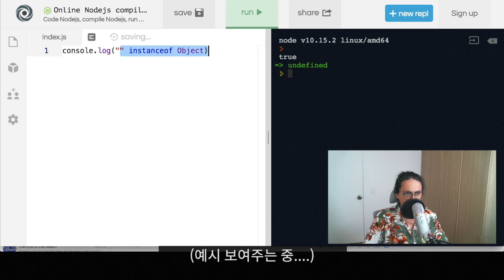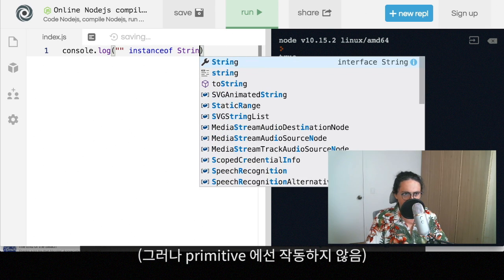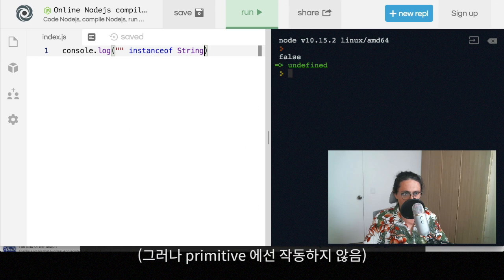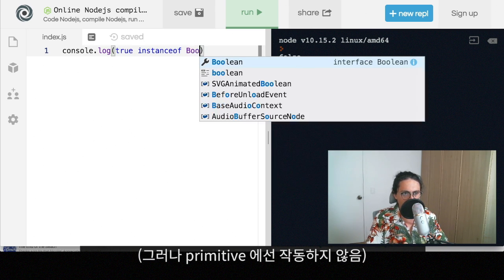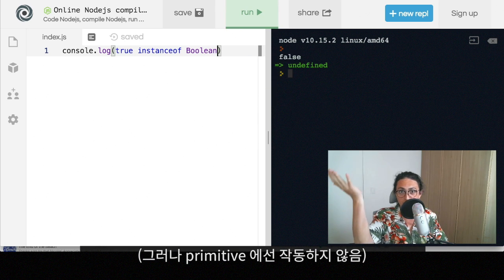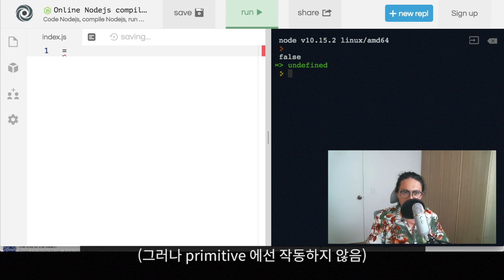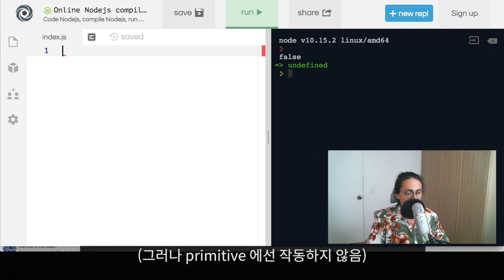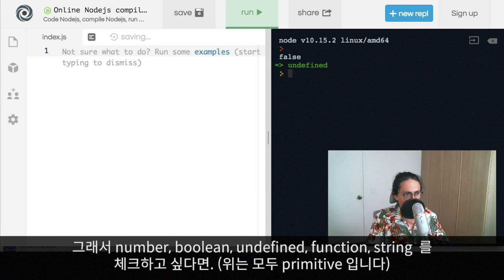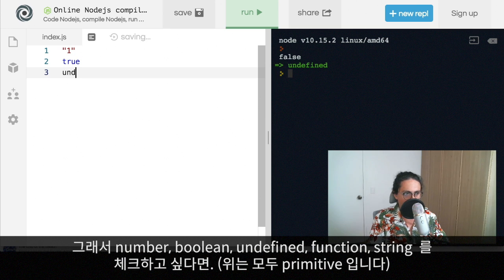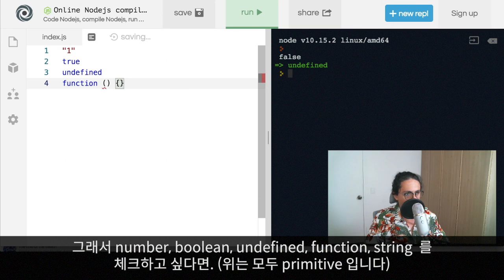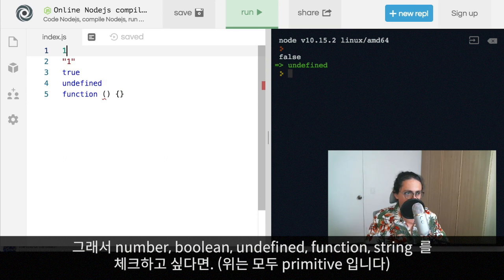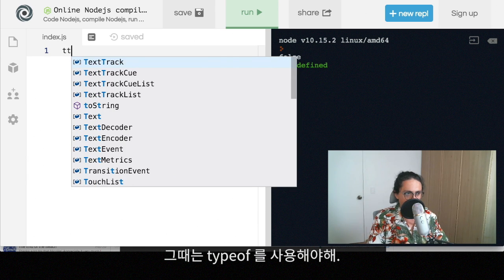And now we get into the what the fuck zone. So if I do this, let's see what happens. Instance of a string. No, for some reason. If I do true instanceof Boolean. For some reason, true is not an instance of Boolean. But there you go. So if you want to check numbers or Booleans or undefined or functions or strings, numbers, then for all of them, you will use typeof.